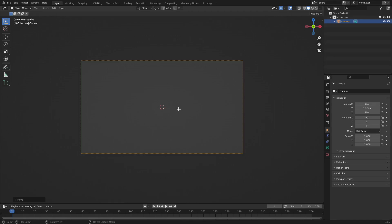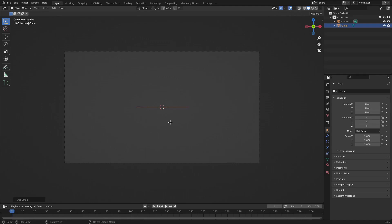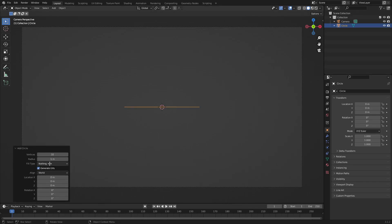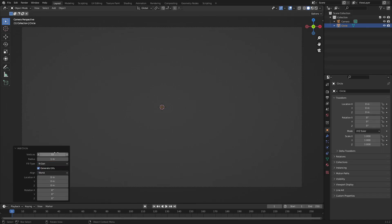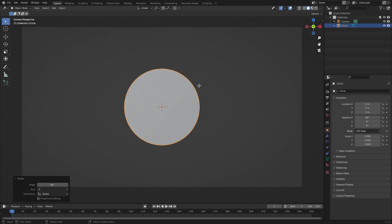Let's go ahead and hit Shift+A and we'll search for a circle. Now, this circle is going to have a couple things added to it. We're going to hit Add Circle right here. Make sure this fill type is set to NGON and not nothing. Make sure the vertices is set to 64, just so it's a little bit smoother. And now we can hit R X 90 and then hit Enter, and you can see that we now have a circle, which looks really good.